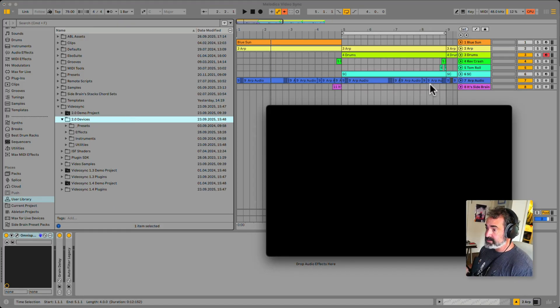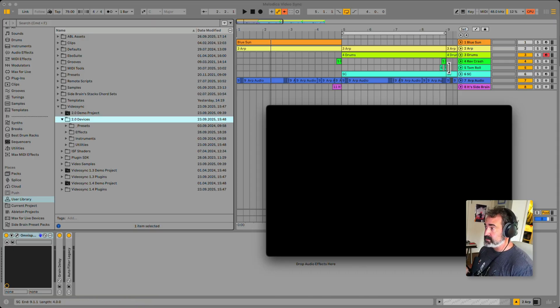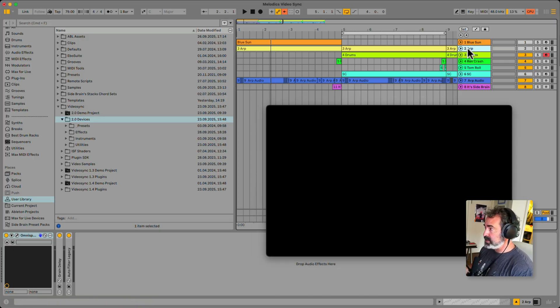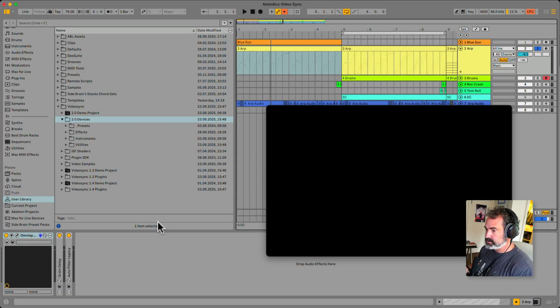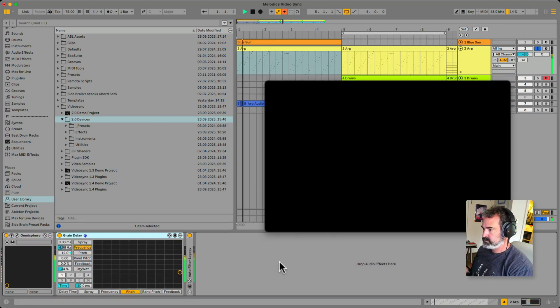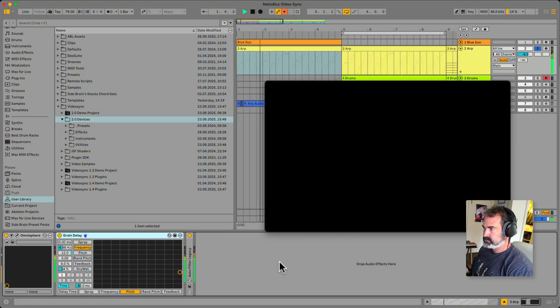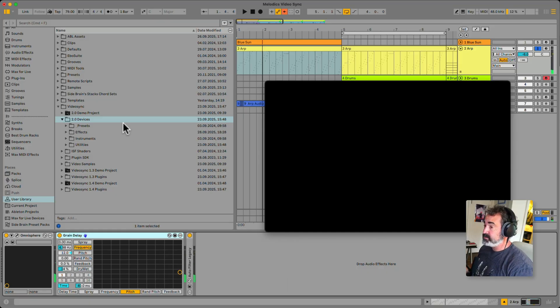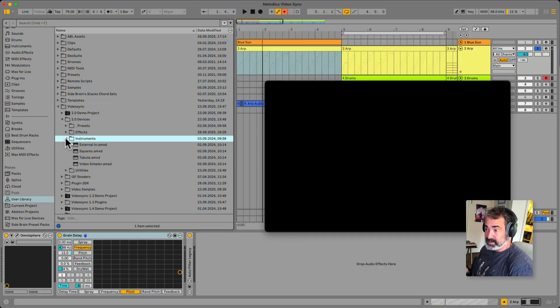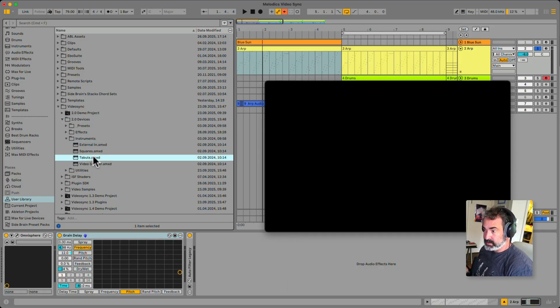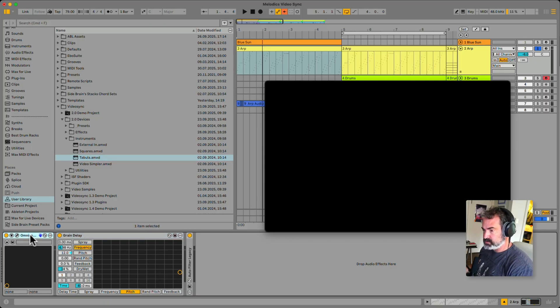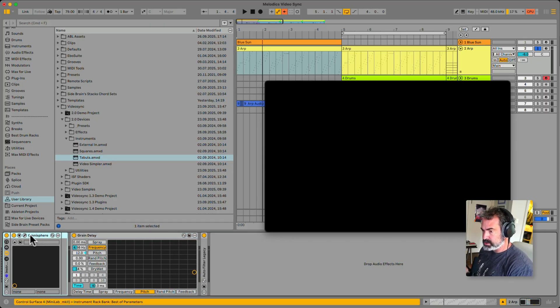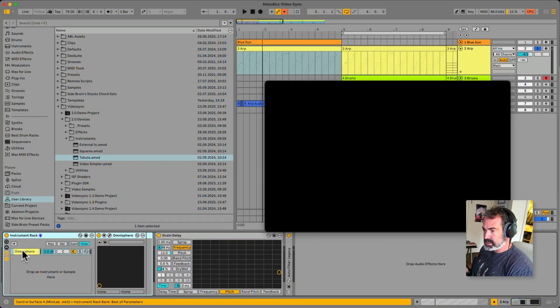First, let's start visualizing some MIDI notes. So here I have this ARP, let's solo this, and it's just an Omnisphere with some effects. Nice. Now, there's a lot of ways of visualizing them, but they even have some built-in instruments like the Taboola. I'm going to group my Omnisphere into an instrument track, Command-G or Control-G. Let's open up the Chainlist. Let's drop this Taboola here.